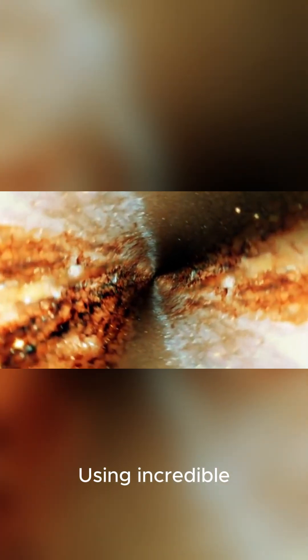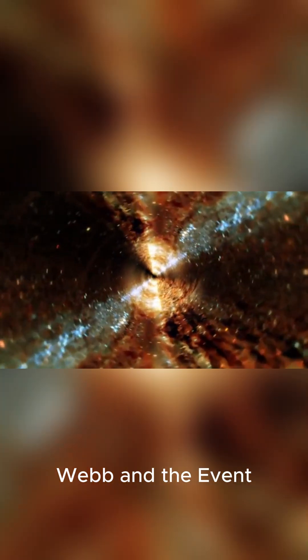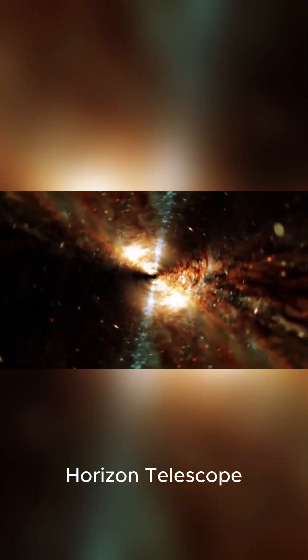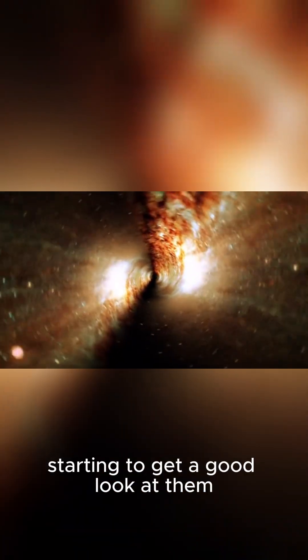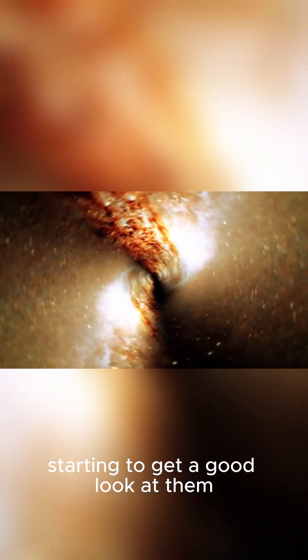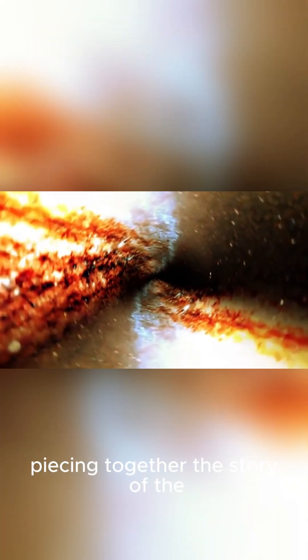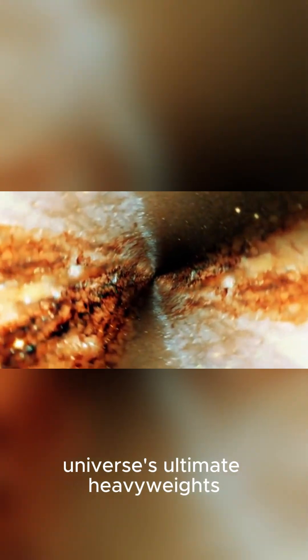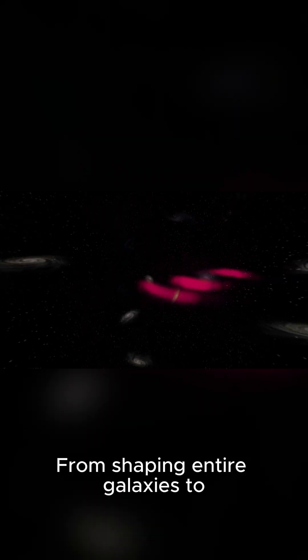Using incredible telescopes like the James Webb and the Event Horizon Telescope, we're finally starting to get a good look at them, piecing together the story of the universe's ultimate heavyweights.